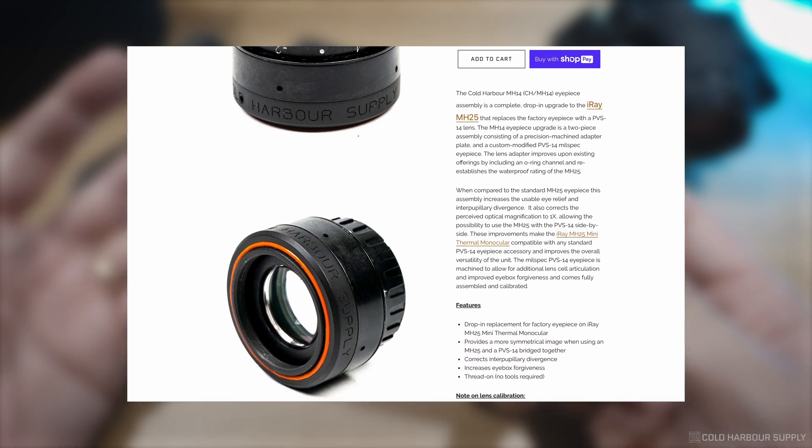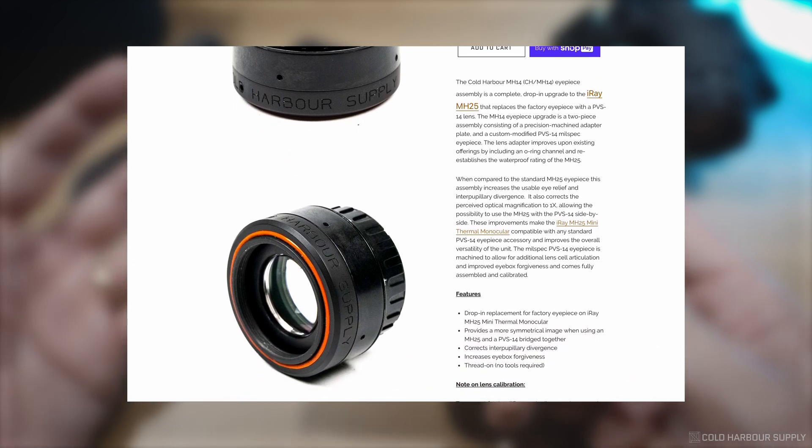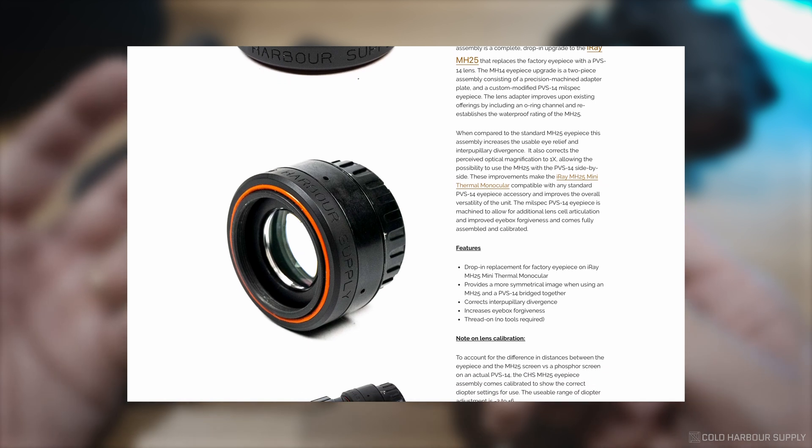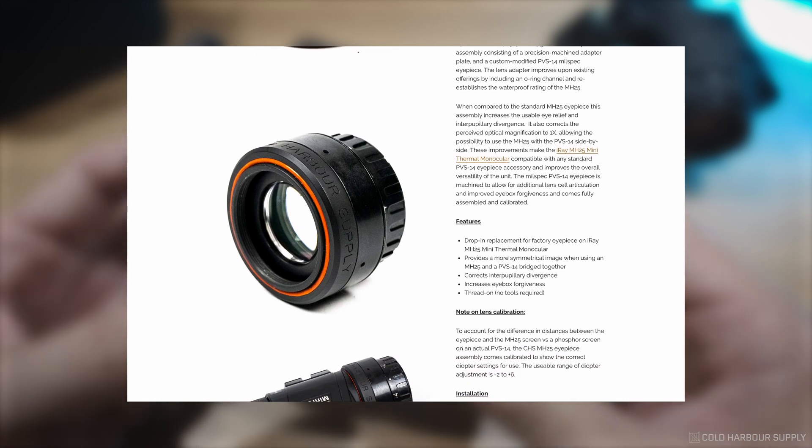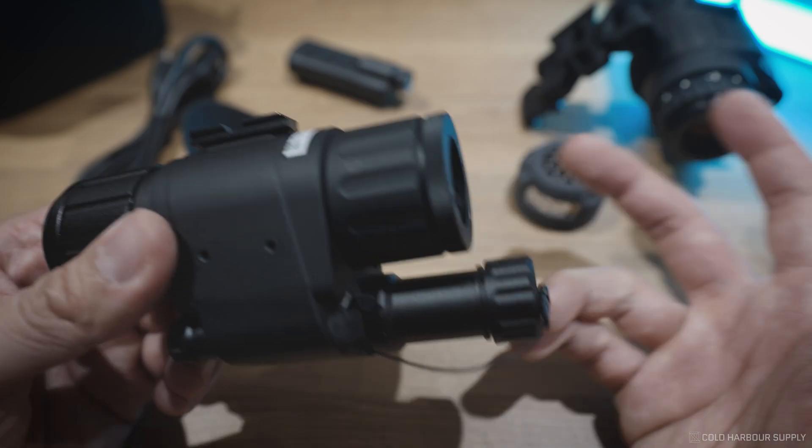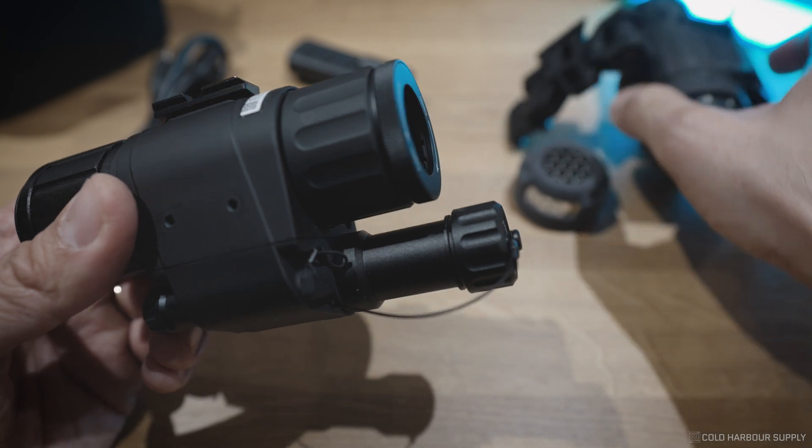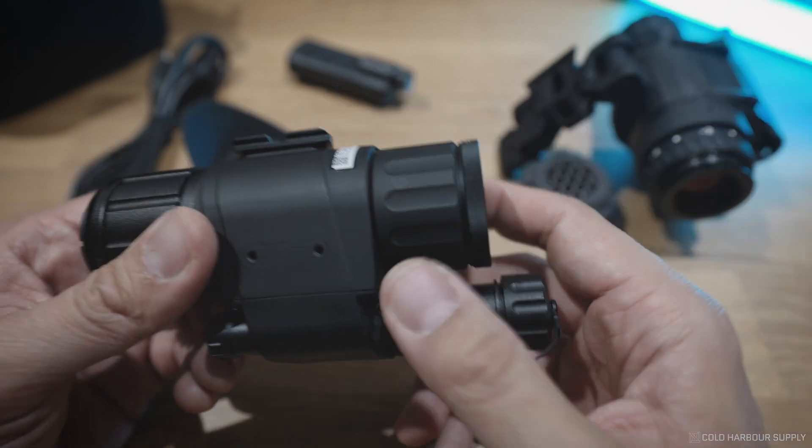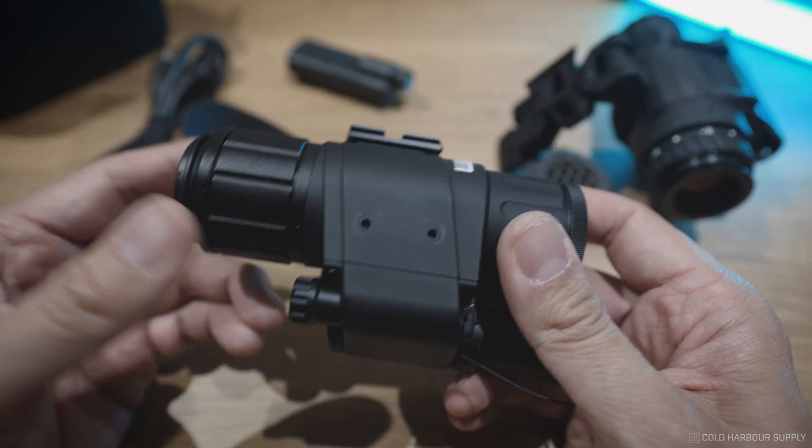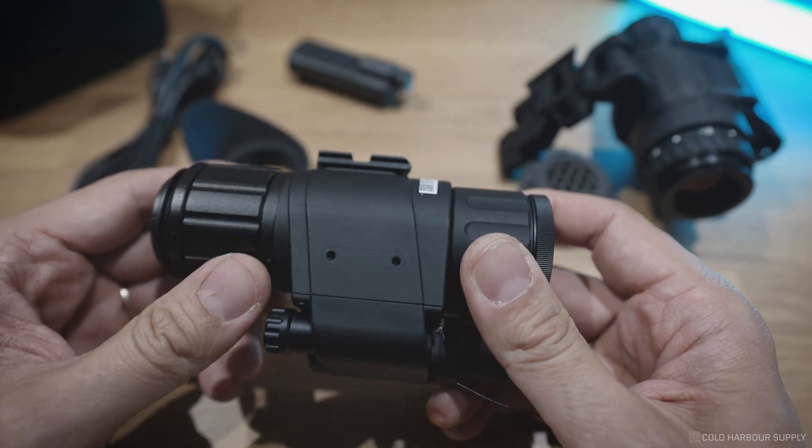It resolves images back down to 1X, gives you a bigger eyebox, basically just allows you to use this on your helmet side-by-side with something like a PVS-14 for hybrid thermal vision, much easier.